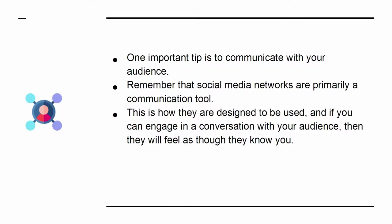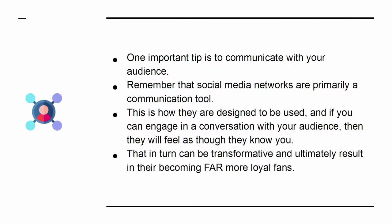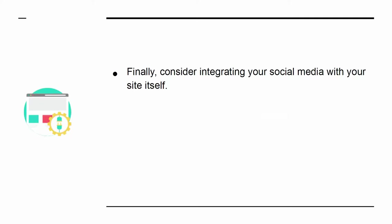This is how they are designed to be used, and if you can engage in a conversation with your audience, then they will feel as though they know you. That in turn can be transformative and ultimately result in their becoming far more loyal fans.